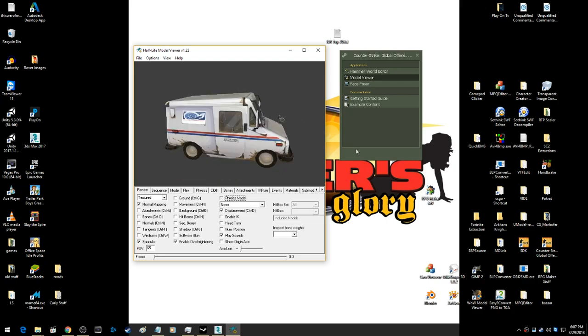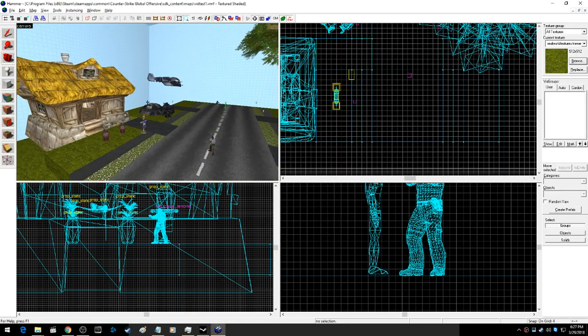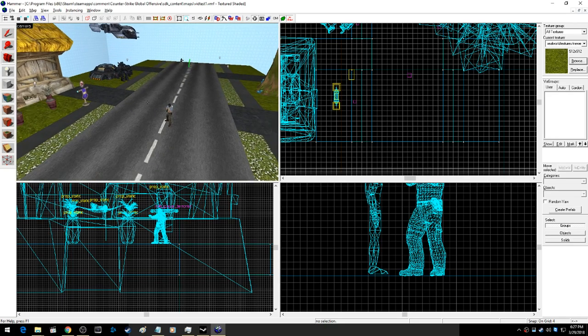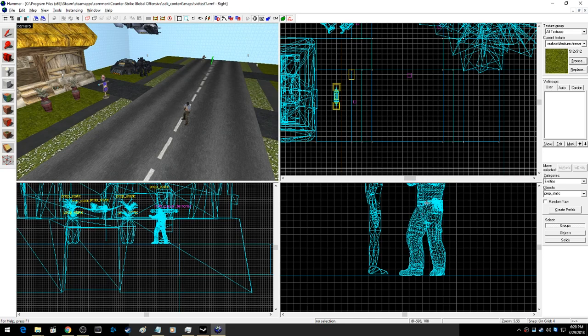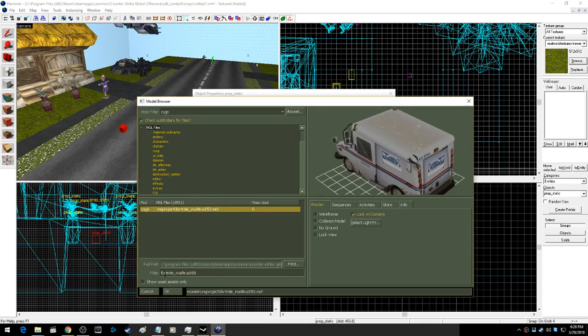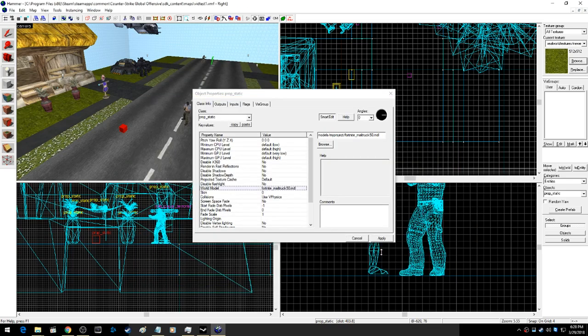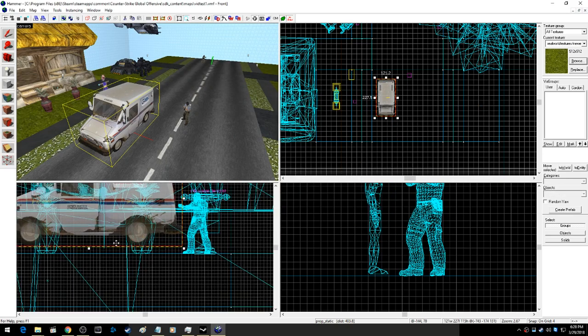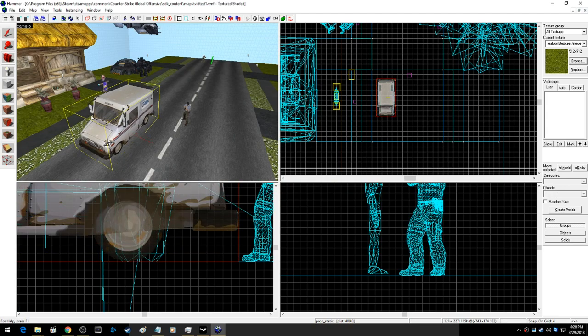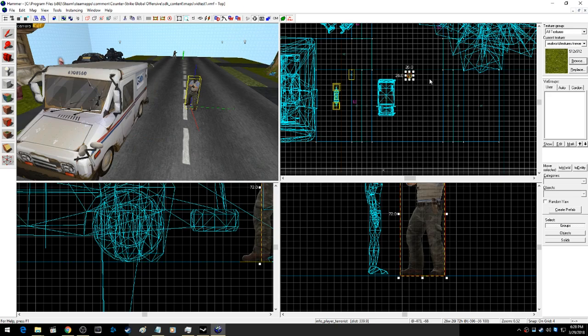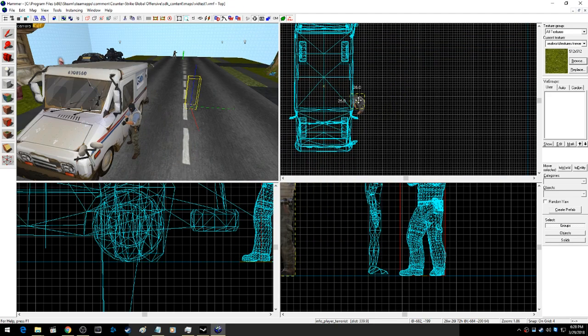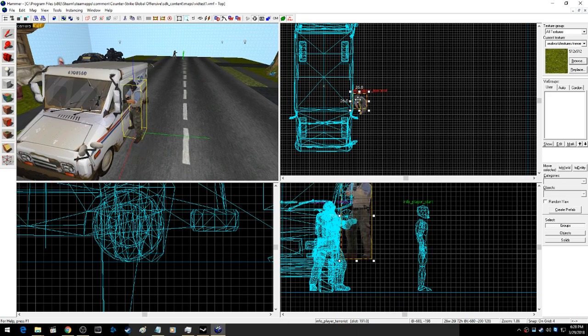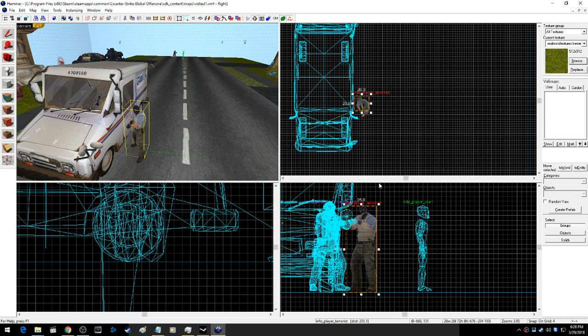Let's check it out in Hammer. So here we are in Hammer. I just made a little nothing map. We're going to add our mail truck. Go to the entity prop static. World model. We're going to go to our Fortnite mail truck 50, that's it right there. Hit apply. We're going to make sure it is even with the ground. There it is. Bring our guy next to it, and you can see that it is the right height.